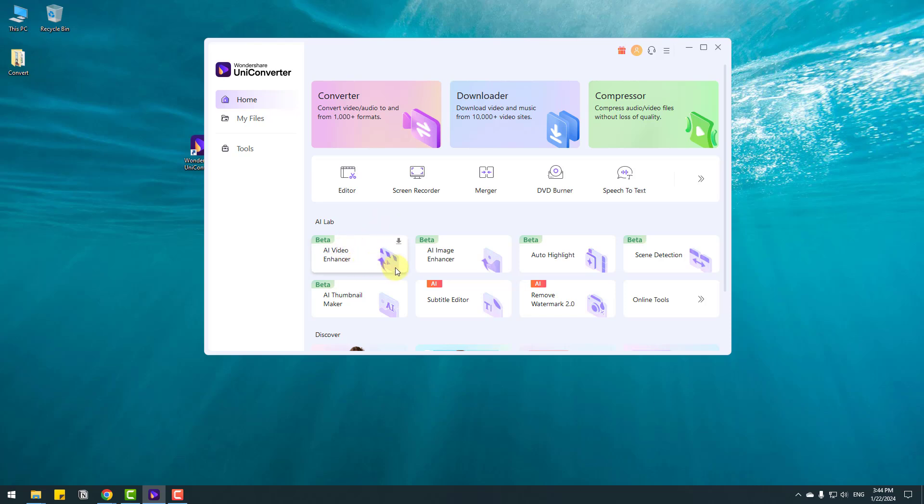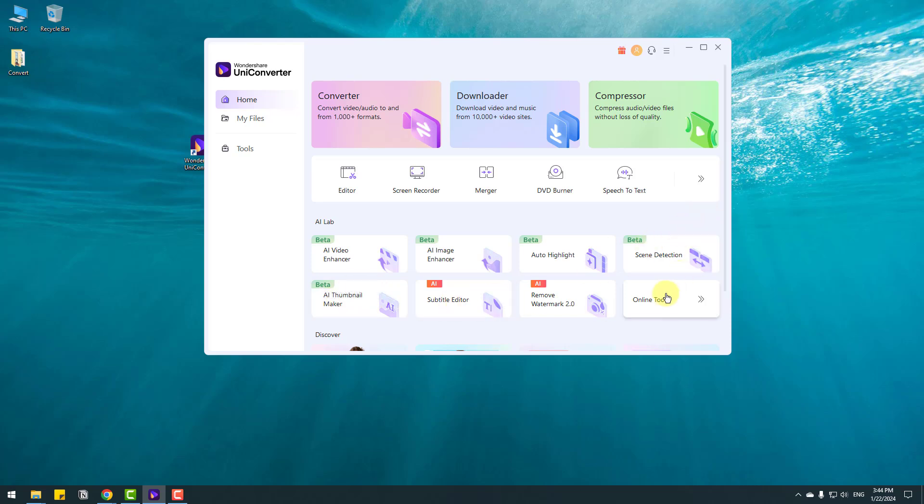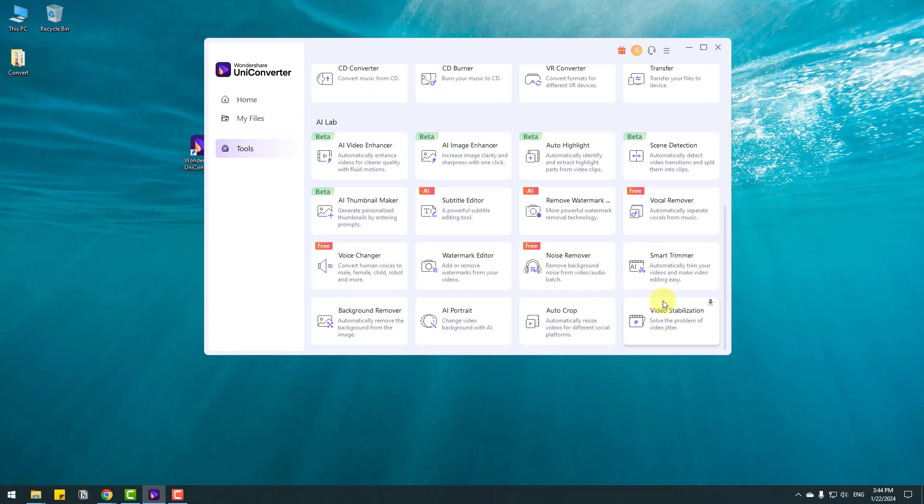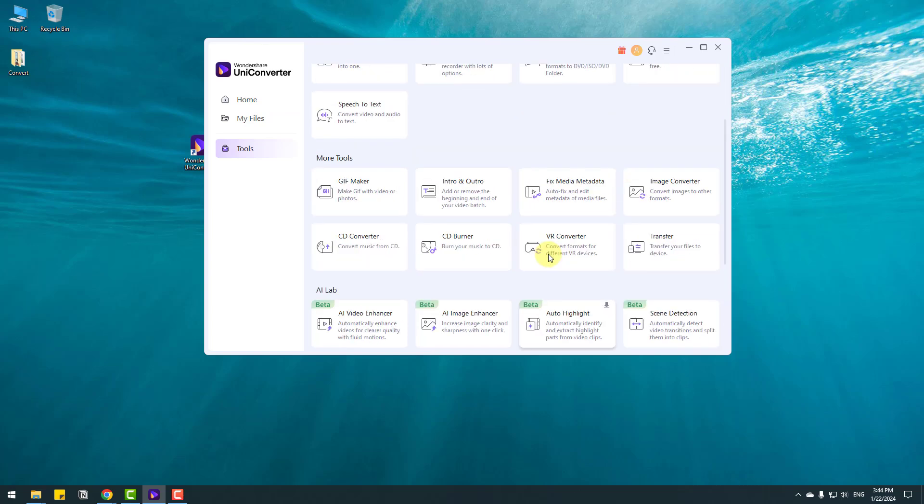AI video enhancer, AI image enhancer, auto highlights, scene detection and thumbnail maker. This is awesome tool for YouTubers, also for me. So we can use online tools here. Let's click and there are more tools.